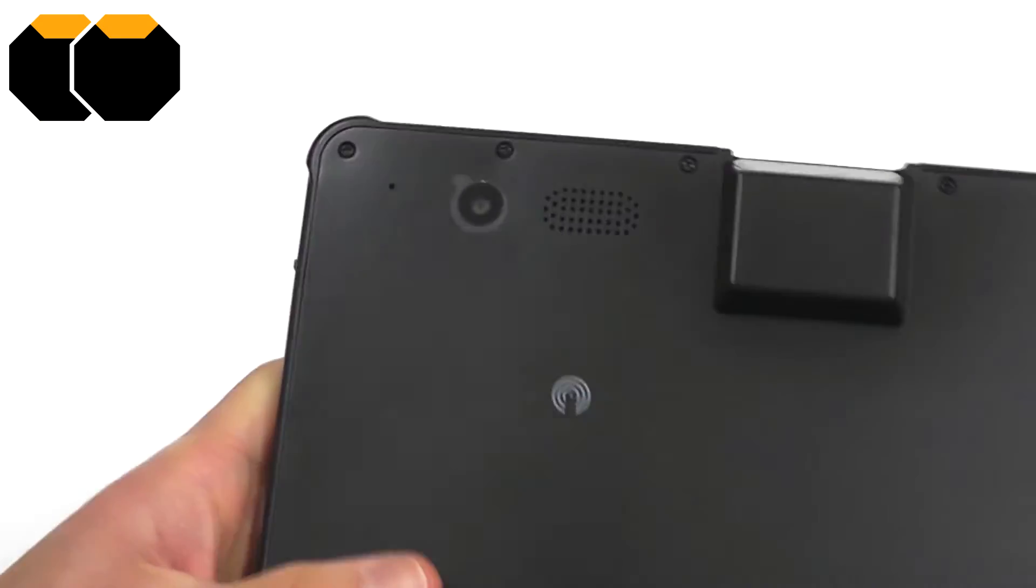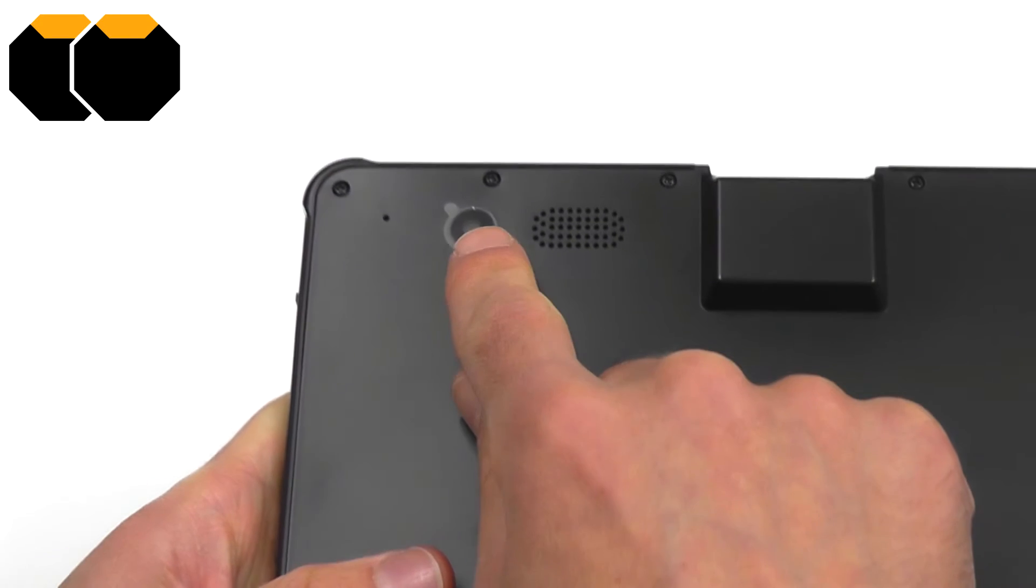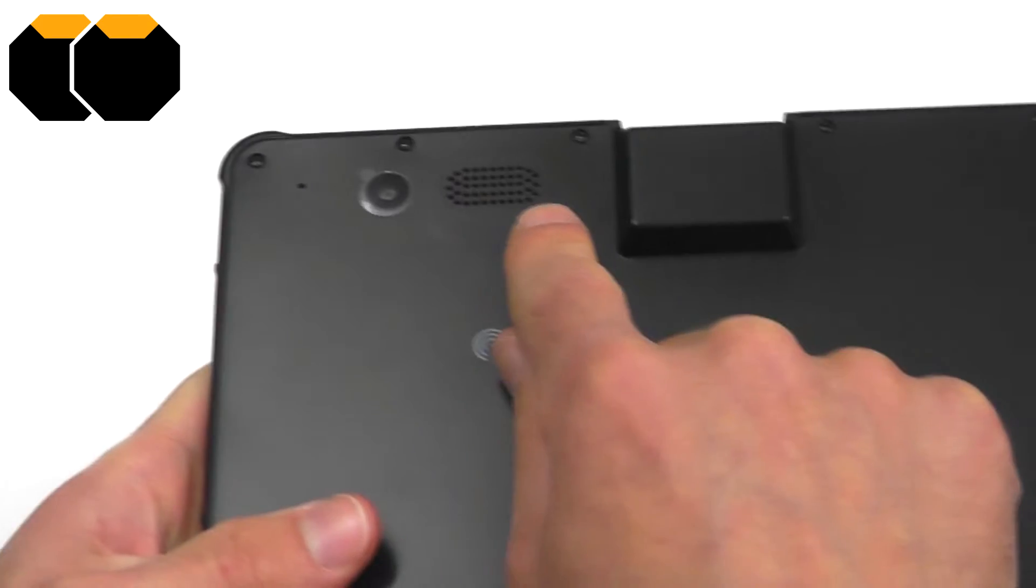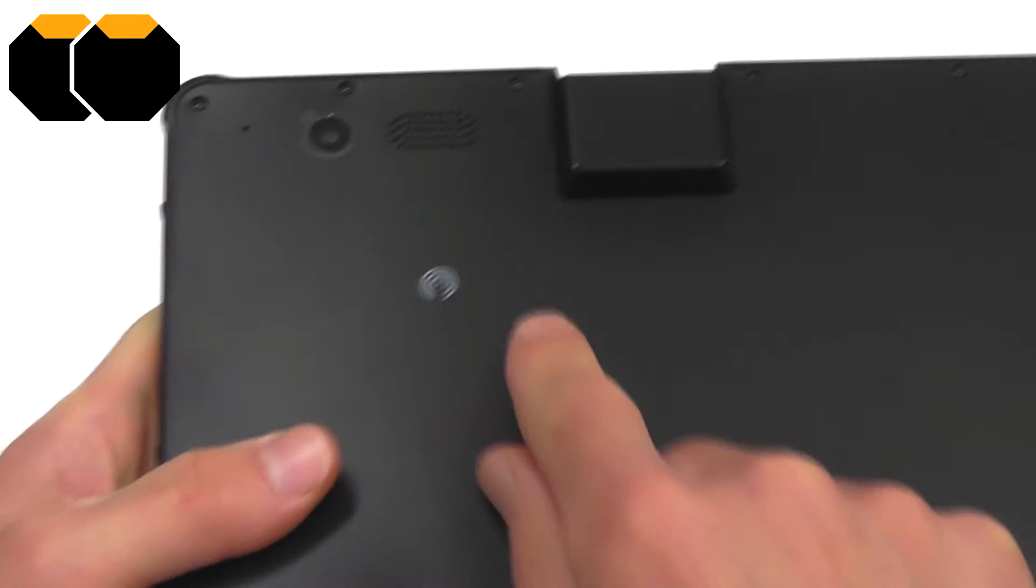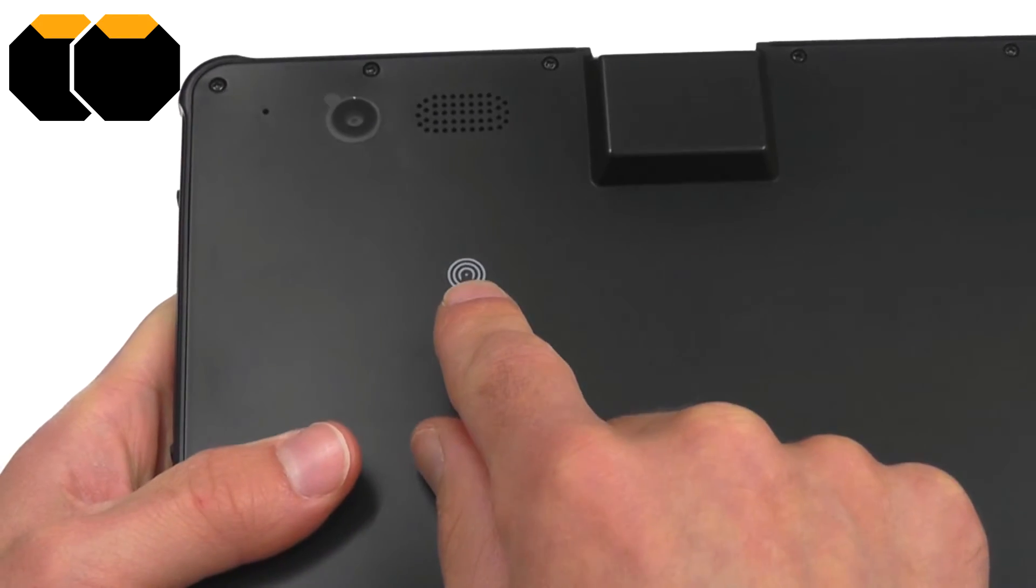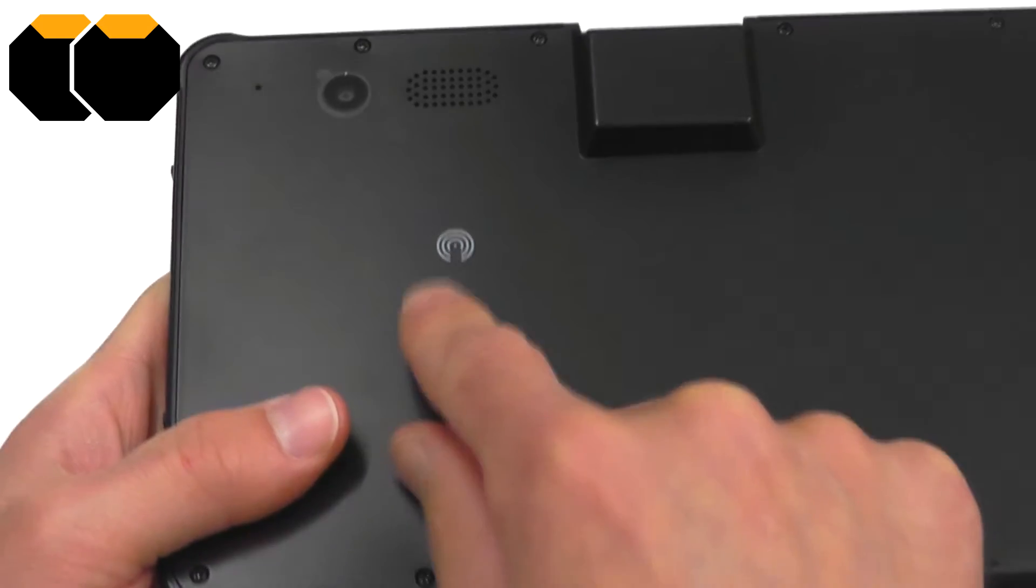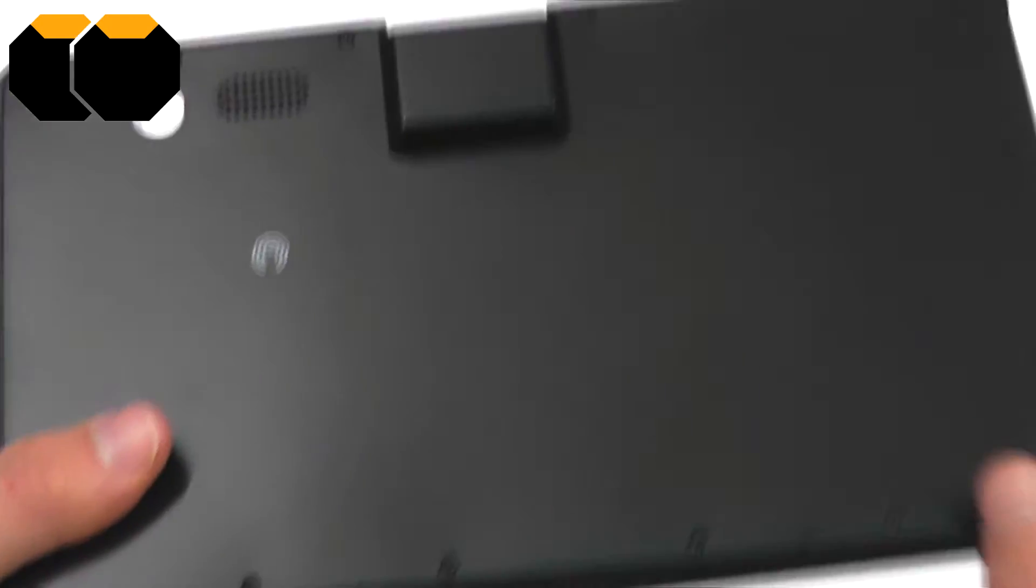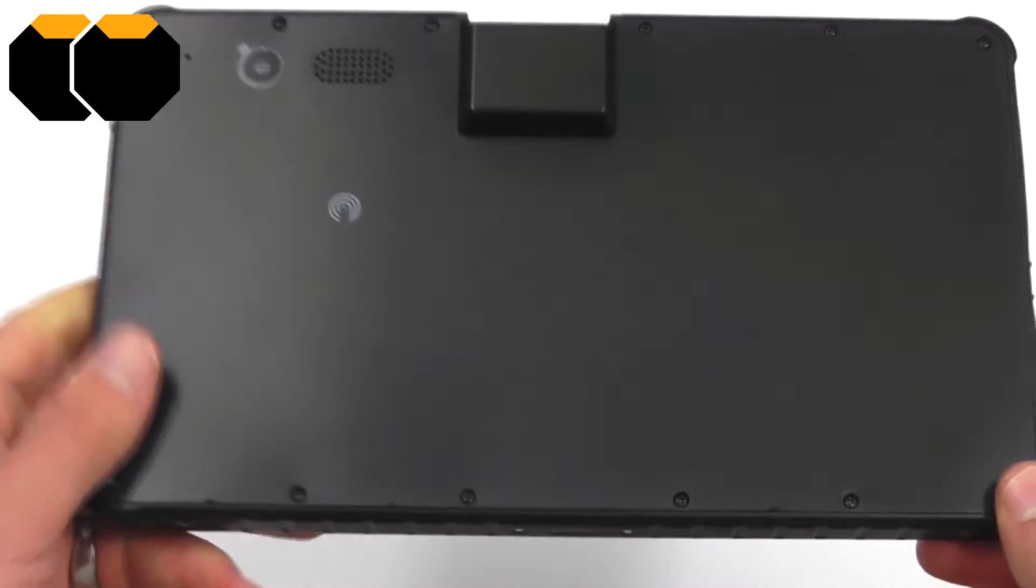On the back of the device, we have a rear-facing camera, speakers, and the area printed on here is for RFID tag reading, otherwise the back is completely plain.